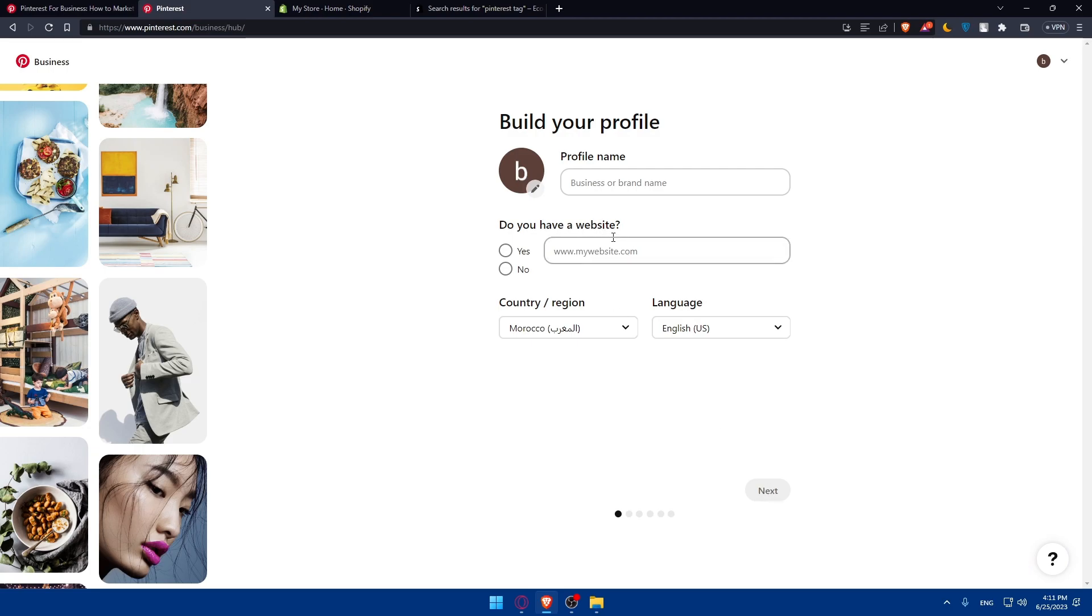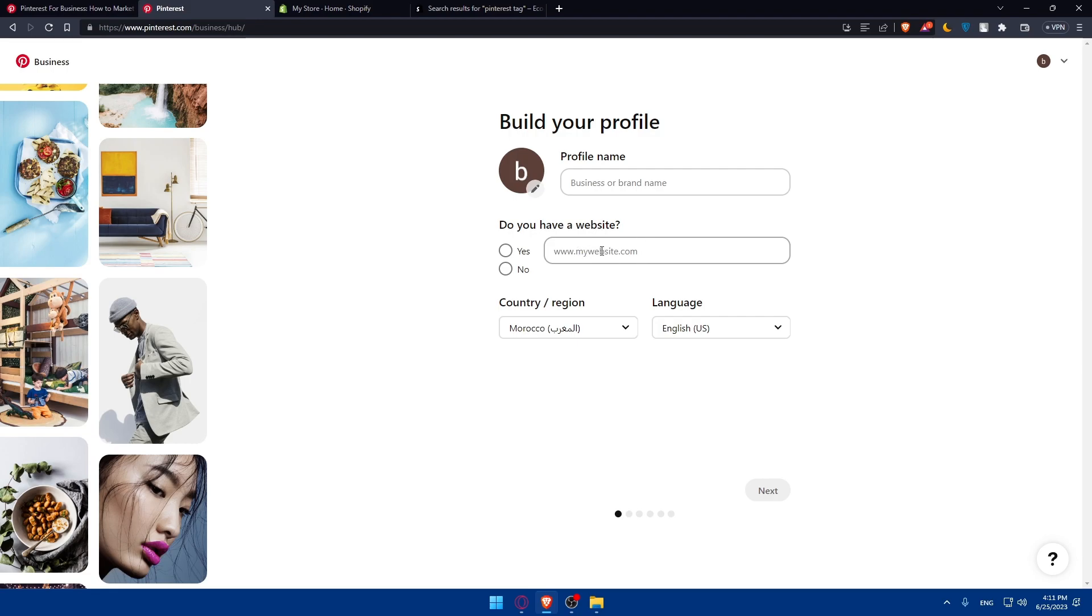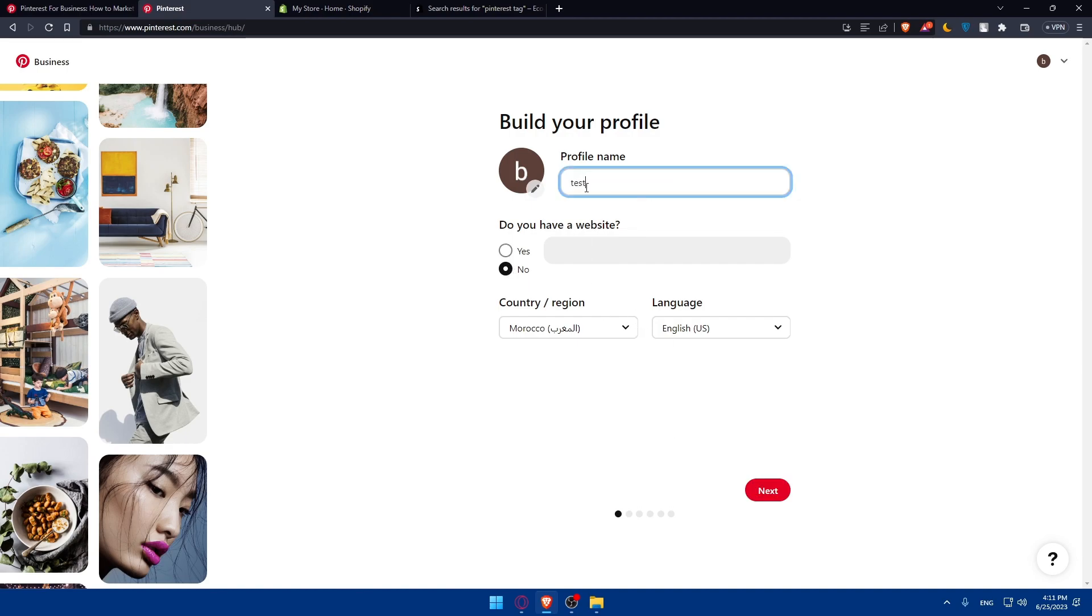If you have a website, you can simply type it here or enter the URL of your Shopify store right here if you want to. If you don't, you can simply click no, depending on your choice. For me, I'm just going to keep hitting next.